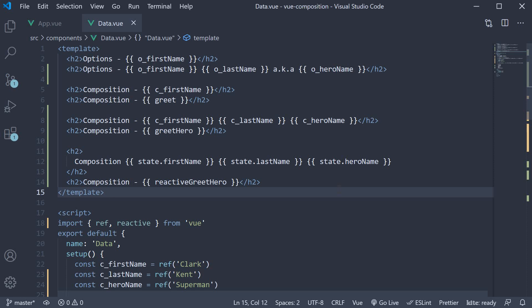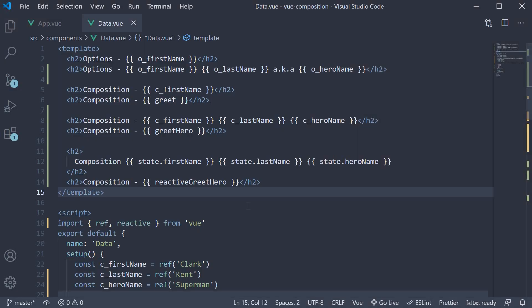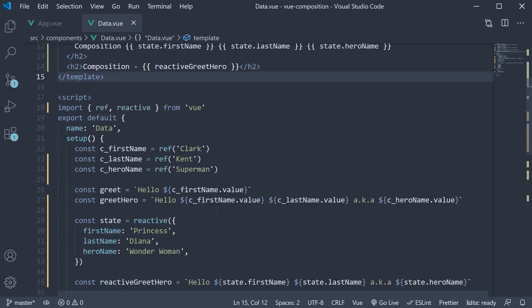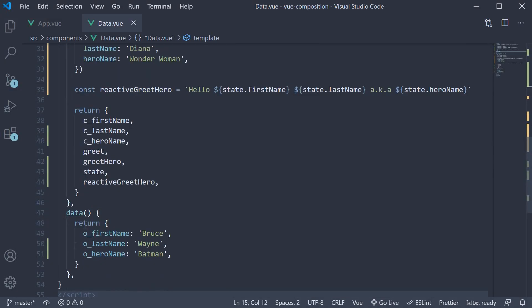If we now save the file and go back to the browser, we have princess, Diana, Wonder Woman and of course, the greeting. So this is pretty much how you can use the reactive function instead of the data option in a component. And you would be pleasantly surprised to learn that the data option internally uses the reactive function.